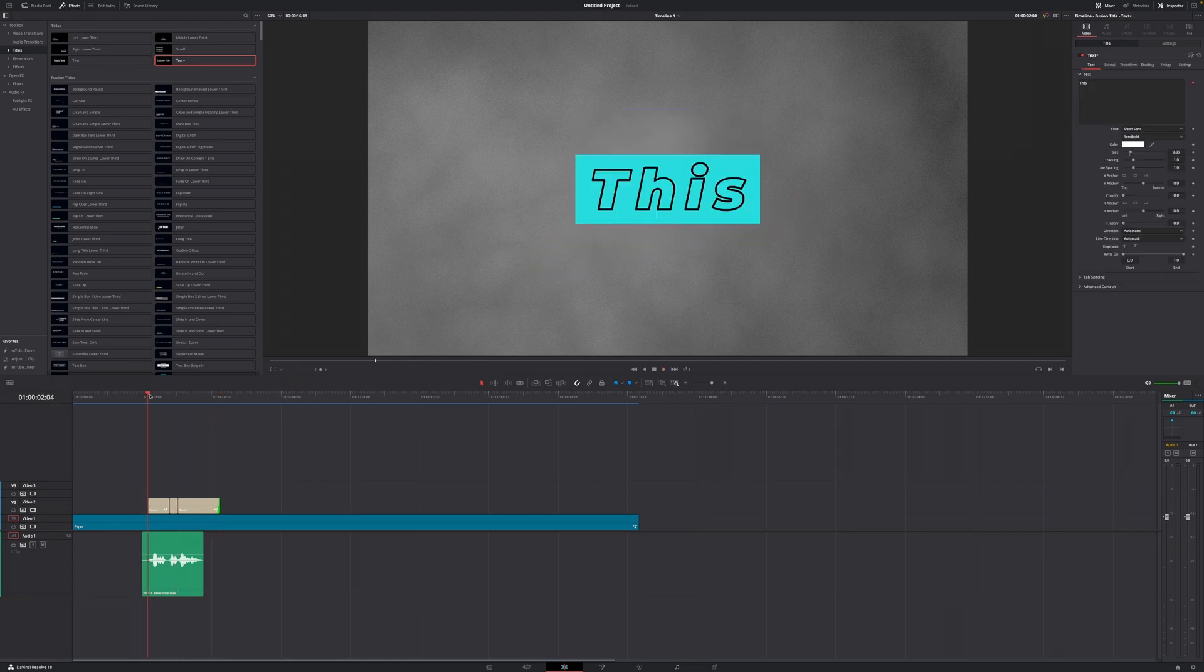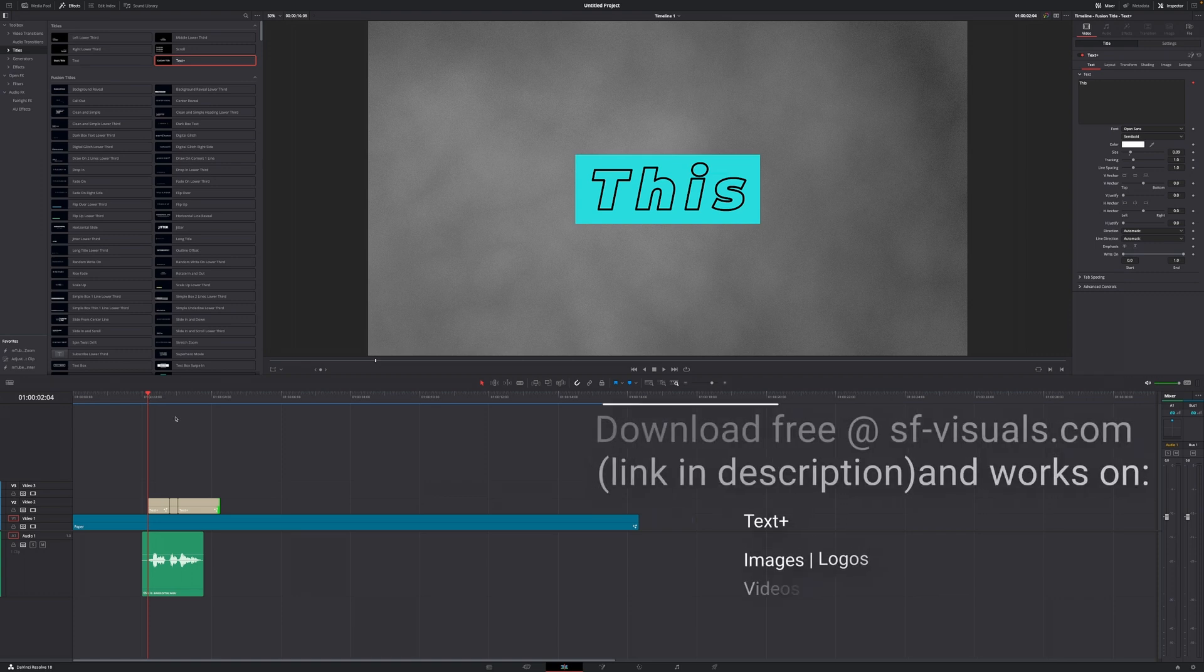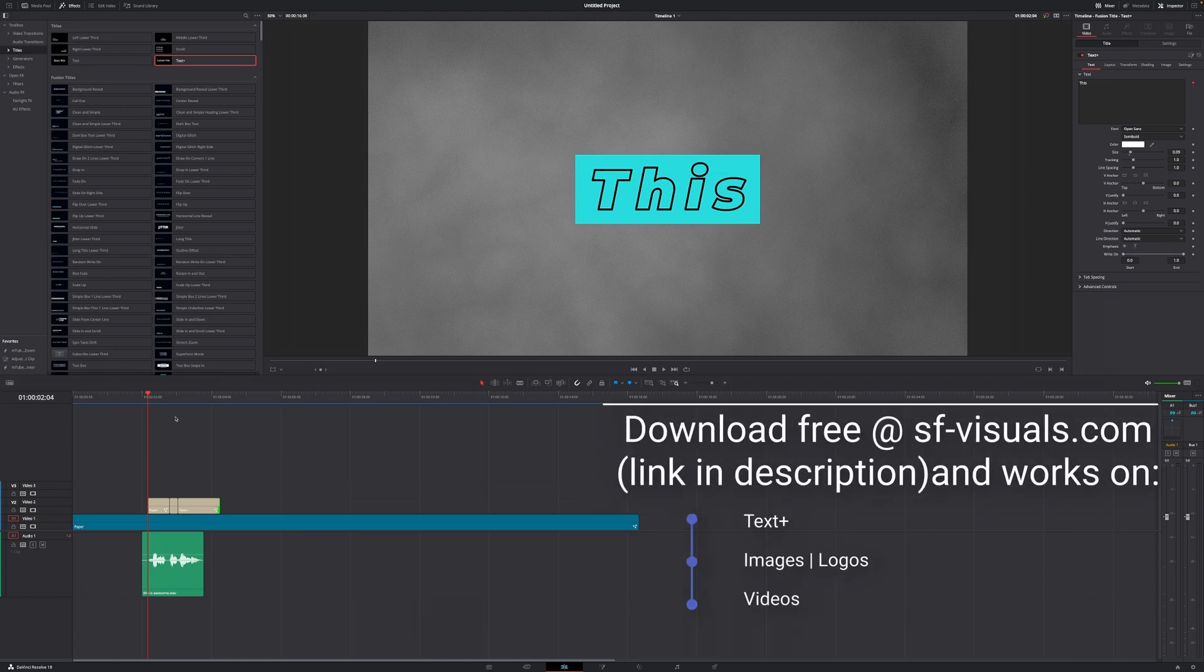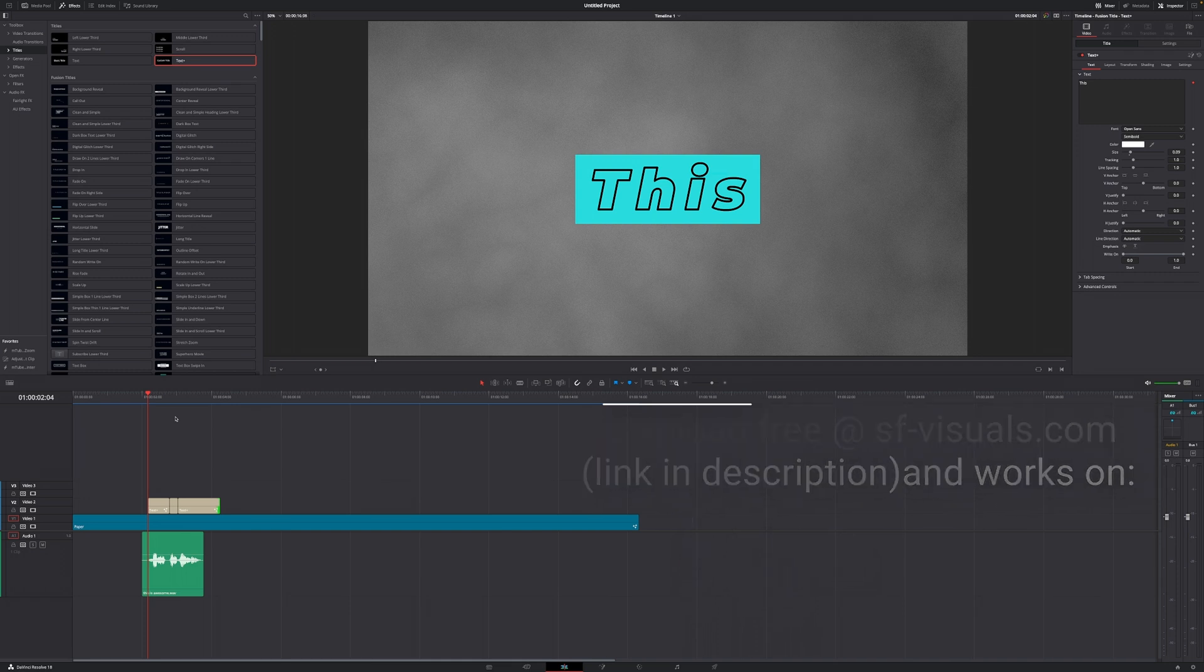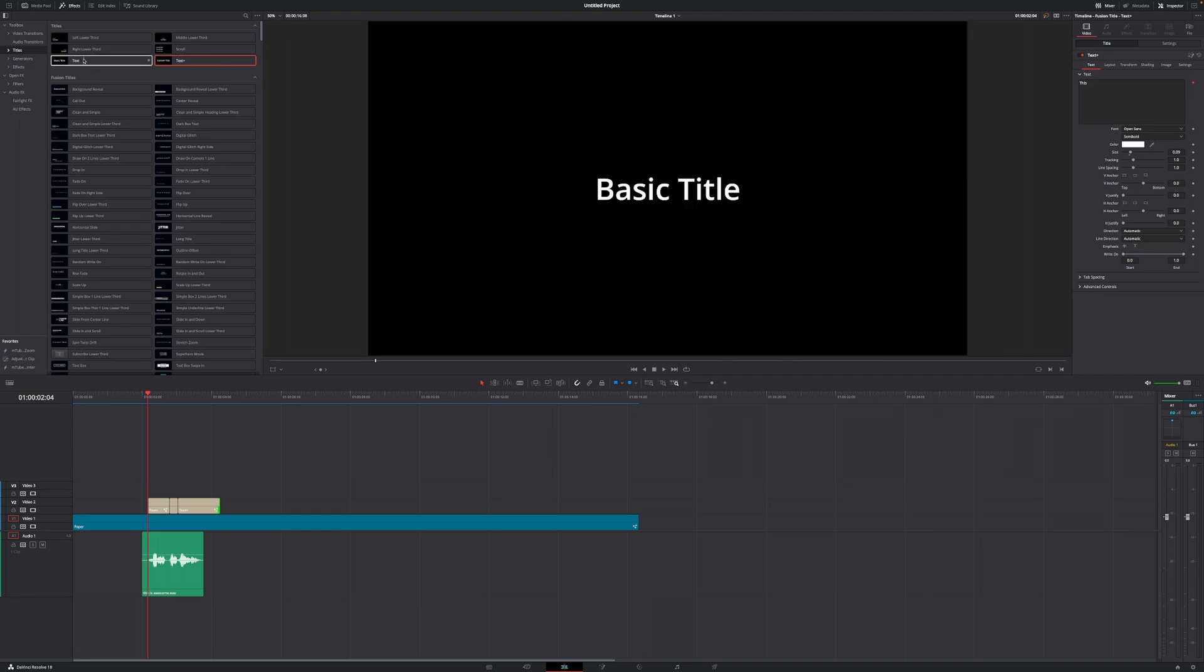So that is how simple it is to create flashy pop-up titles or flashy subtitles. But we can add more stuff to those titles because that is the power of text plus, not only the shading tab but we can also add effects and transitions to those titles. In this case, I just created an effect especially for those titles, but you can use it on any logo or any image or any other text that you want, except regular text.